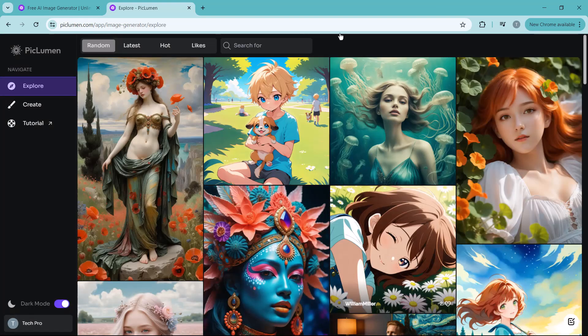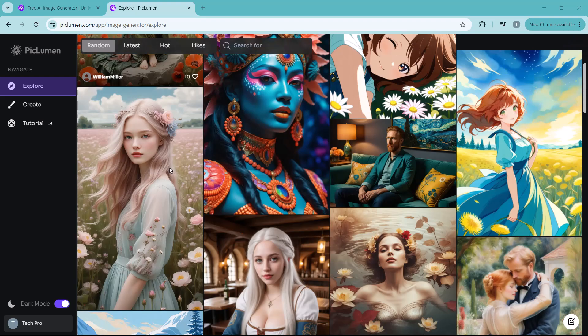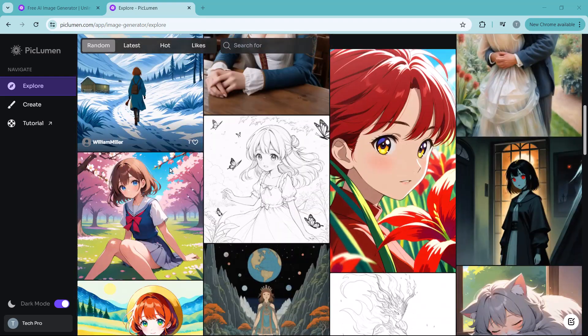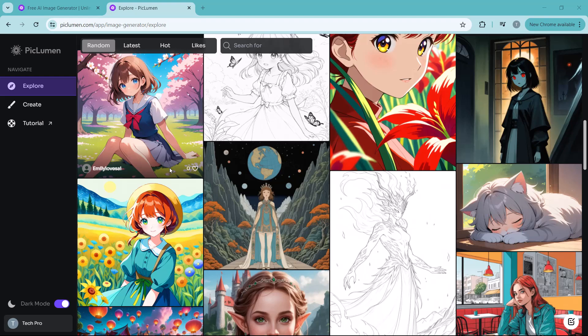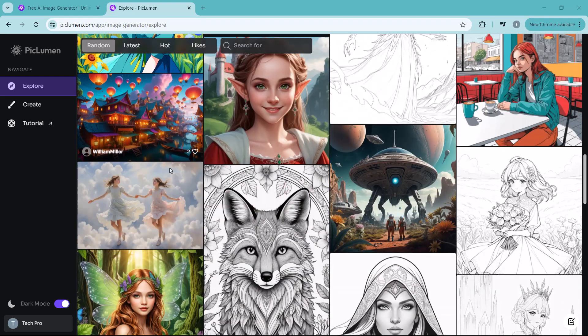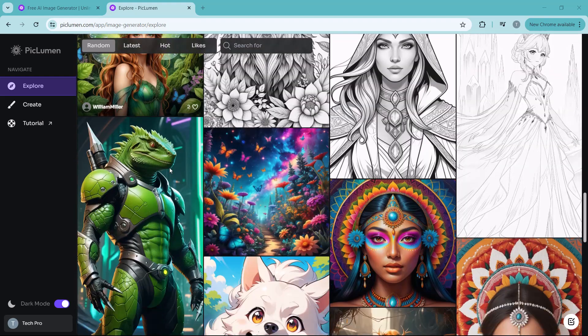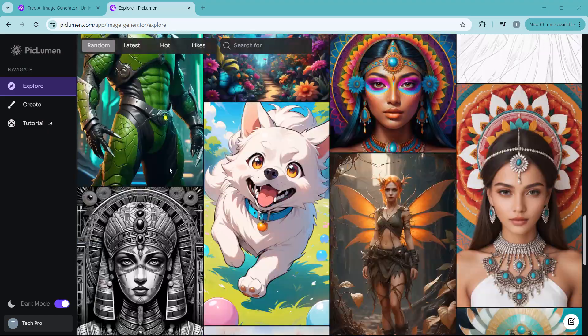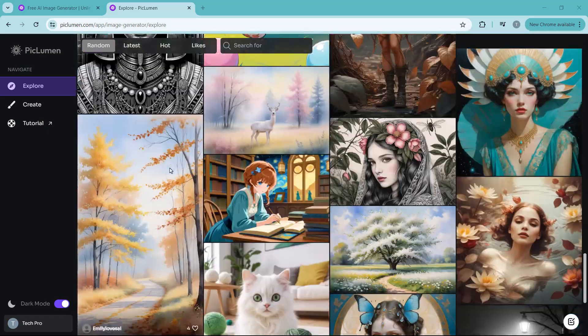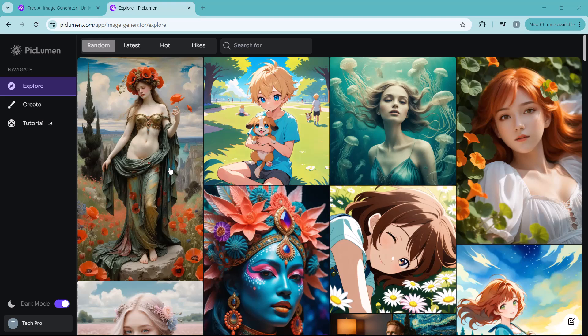After login you will see the interface like this. When you land on the homepage, you will notice a gallery of stunning AI generated images. These are examples of what the AI can do, and the best part, you can browse through all of them and download any image that catches your eye absolutely free.